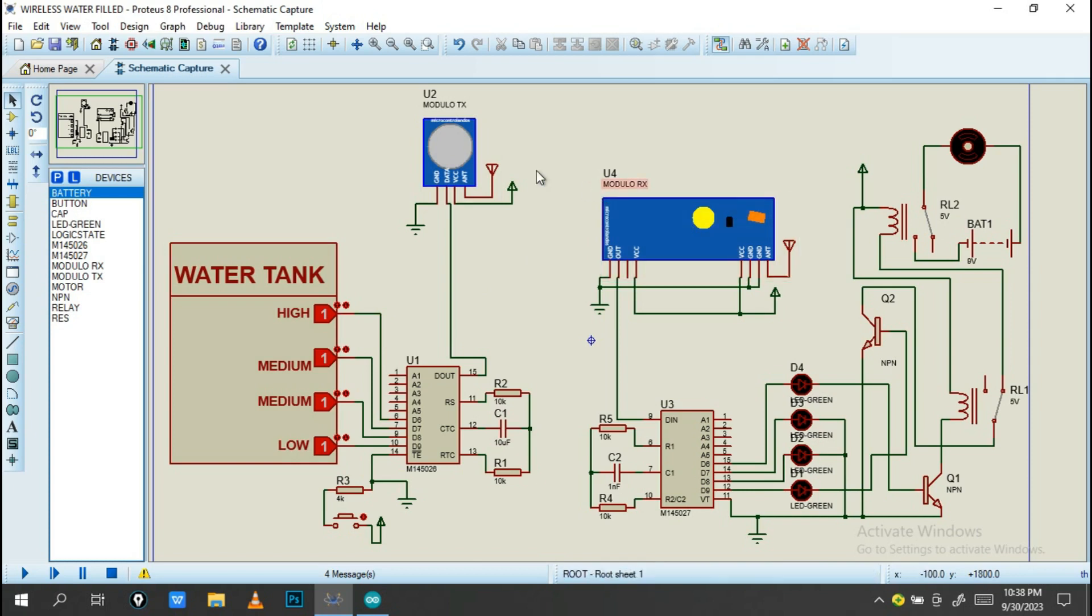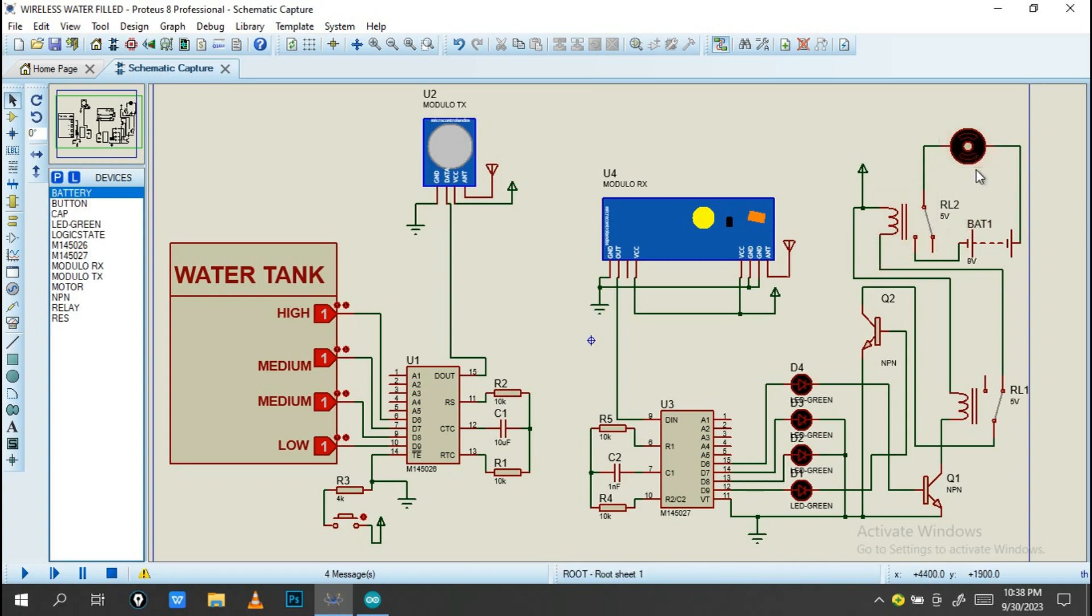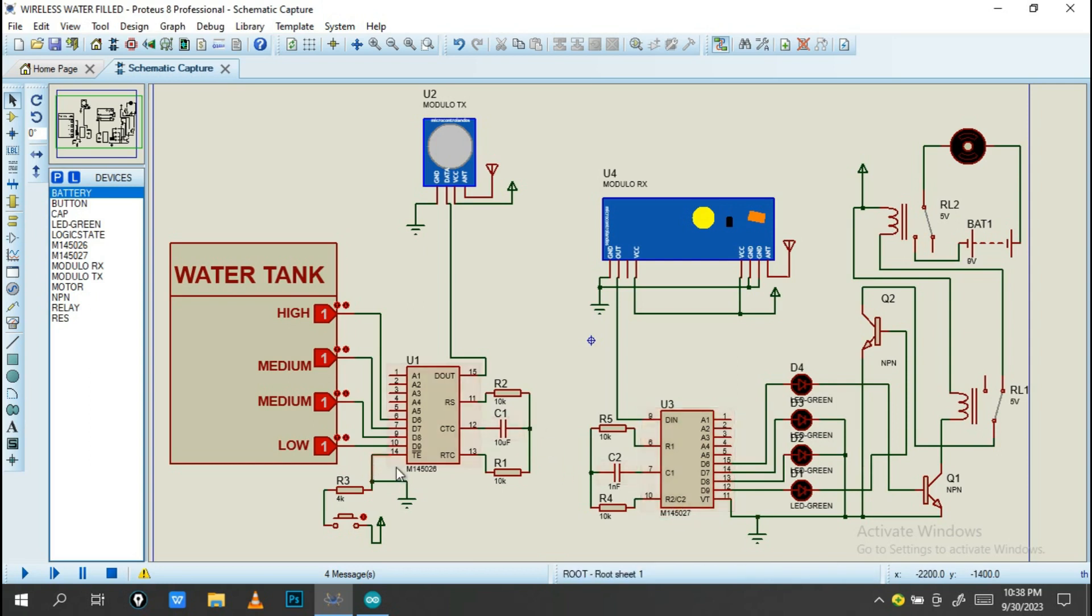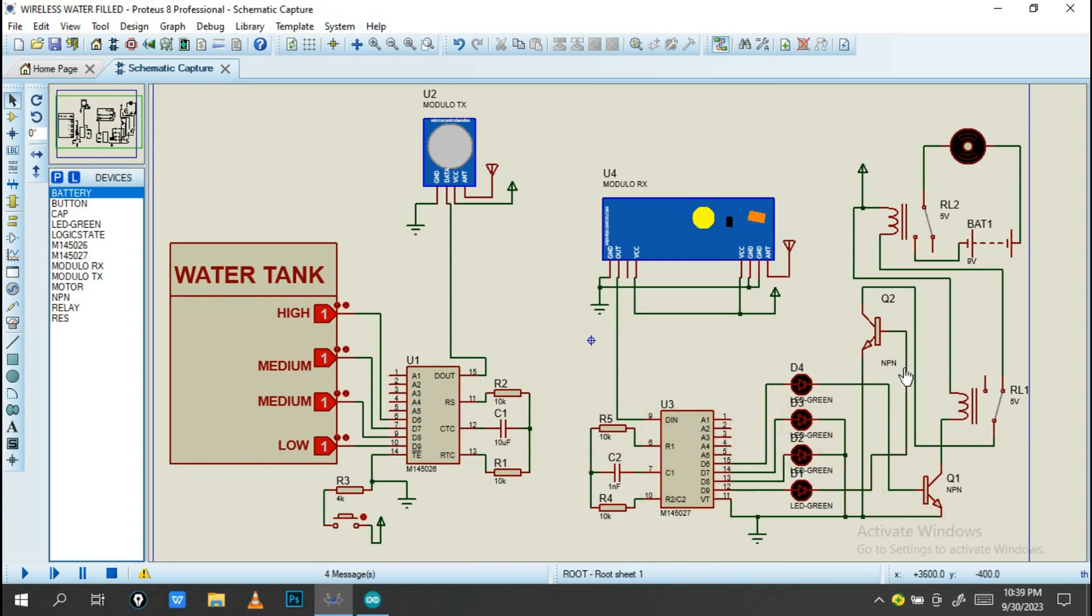Also we have this motor pump, as you can see. This is our motor pump. We also have LEDs for indication, and we have these ICs. These are designed for encoder and decoder.